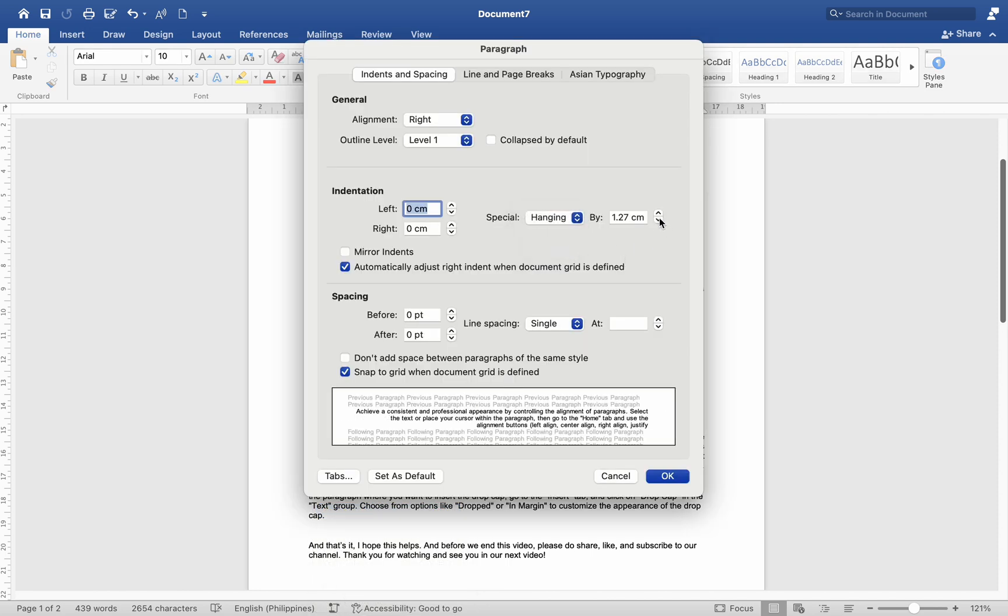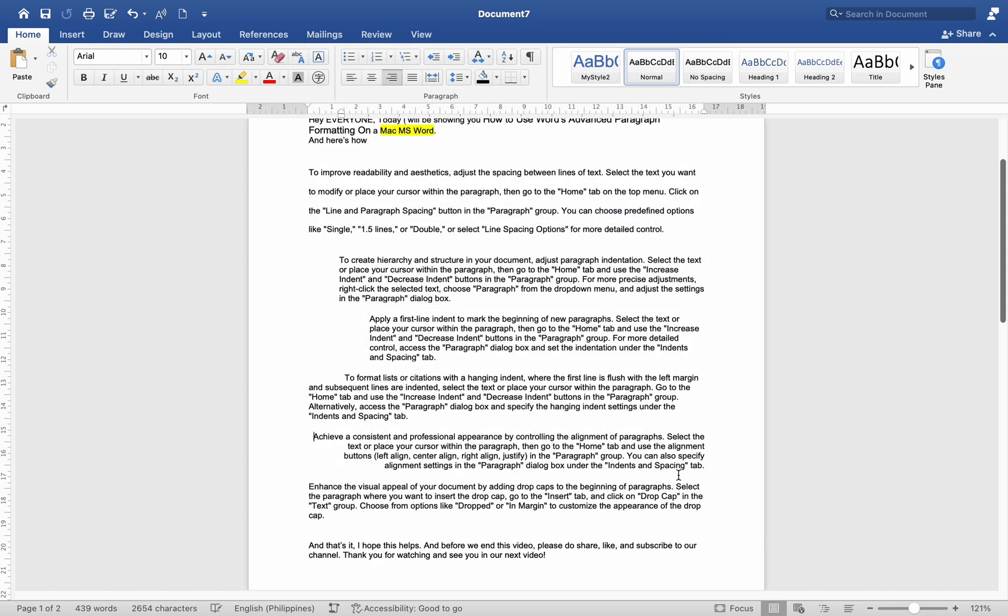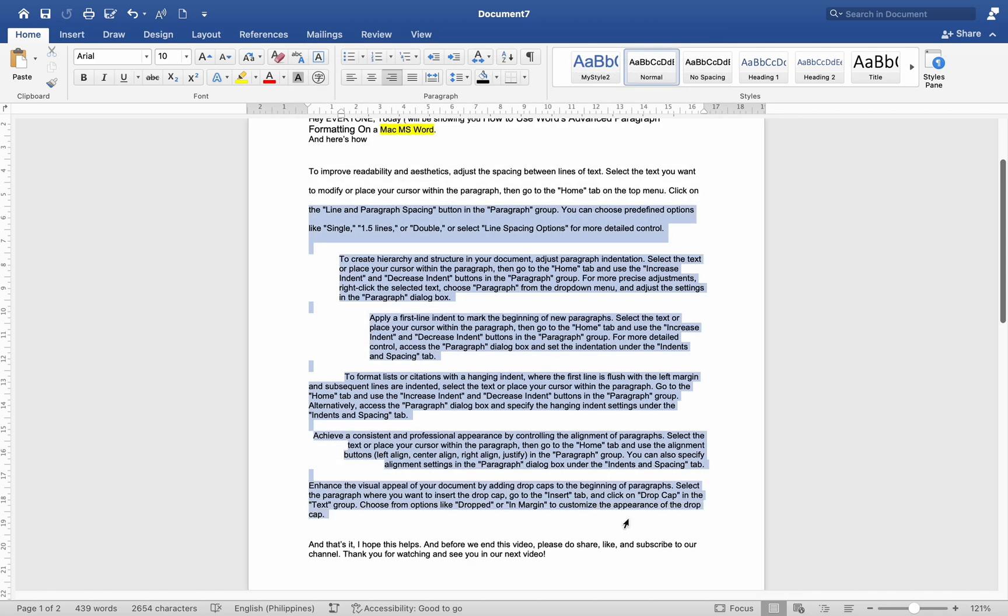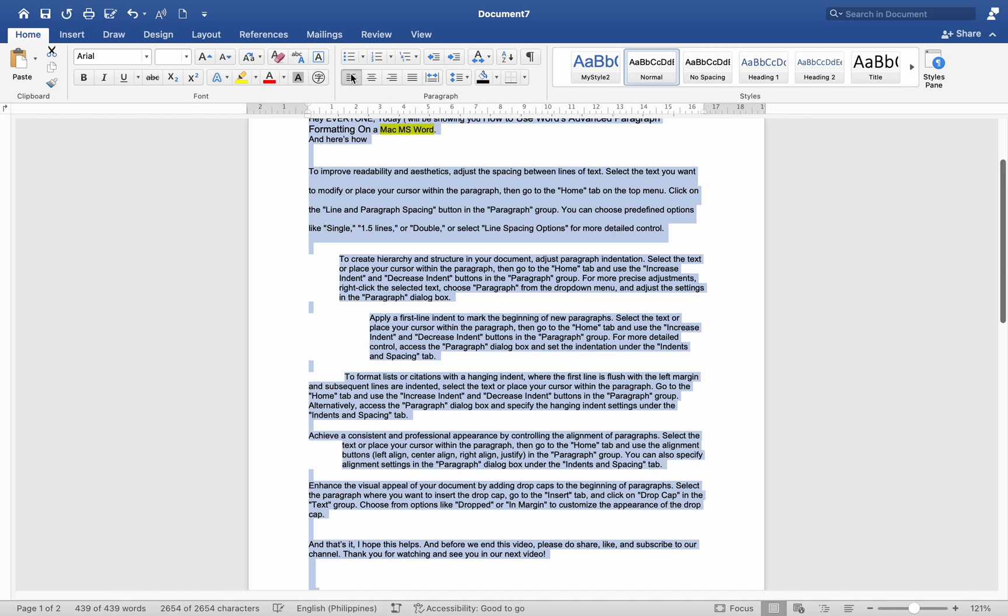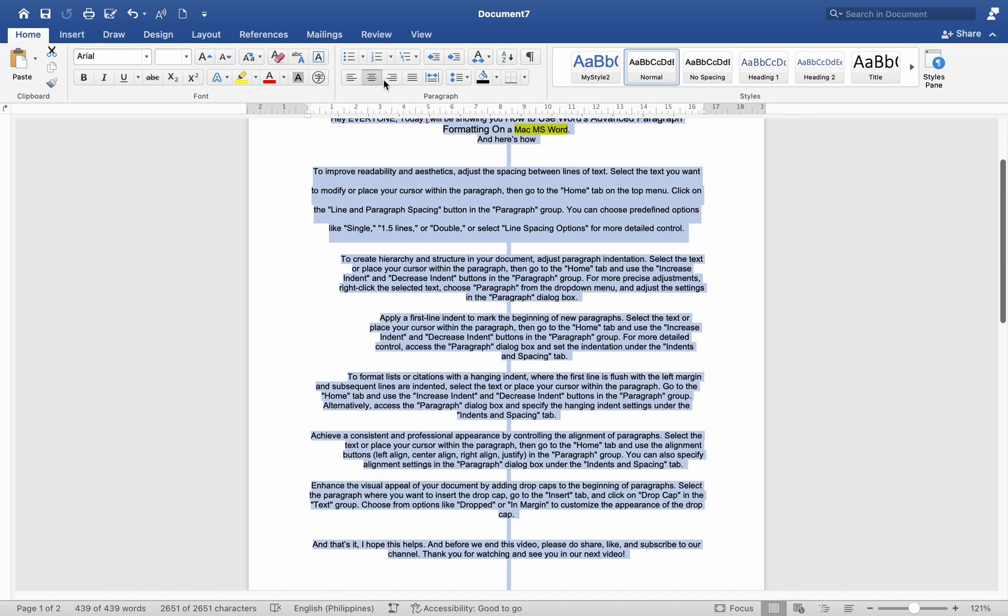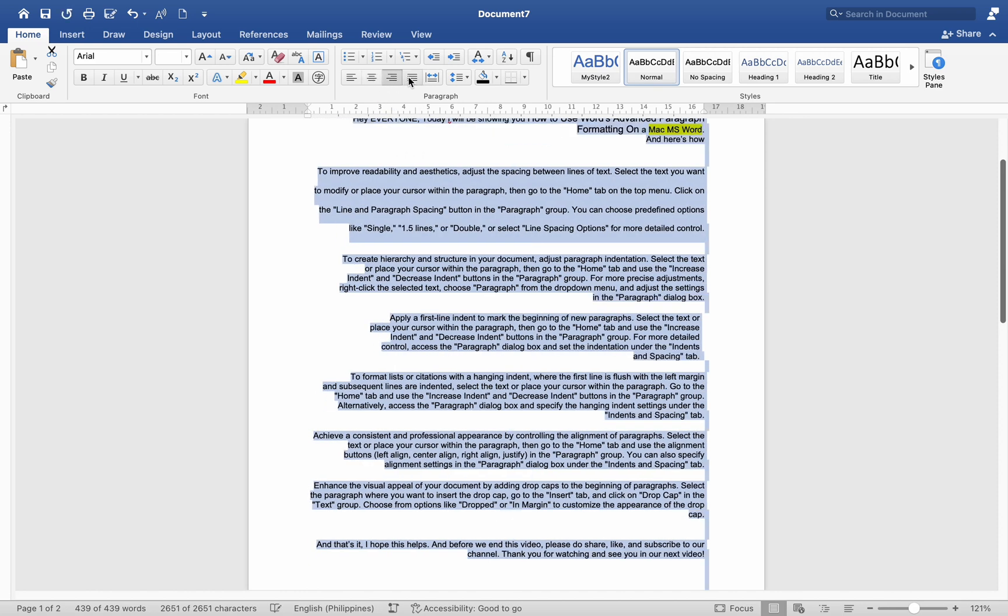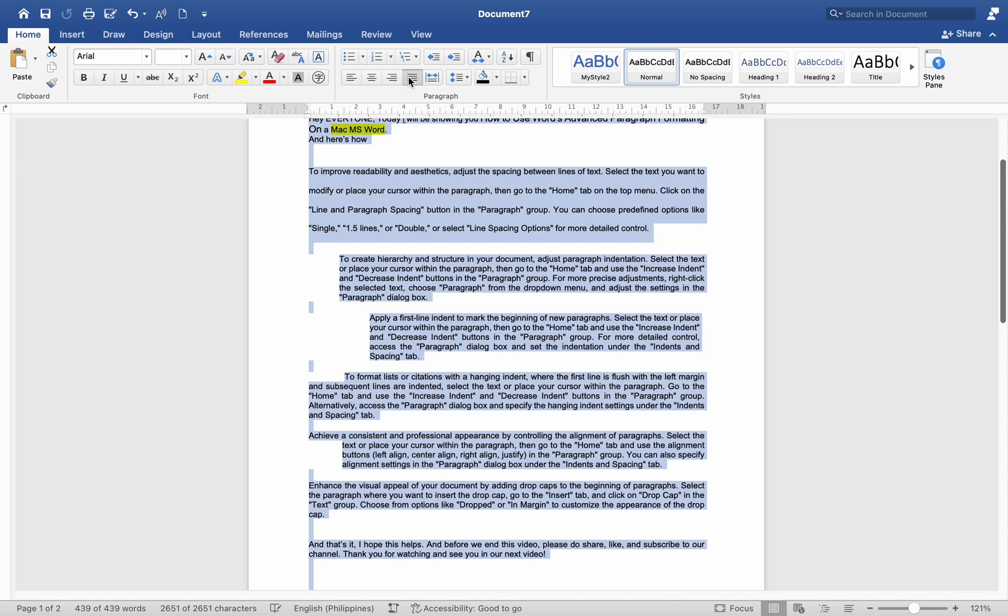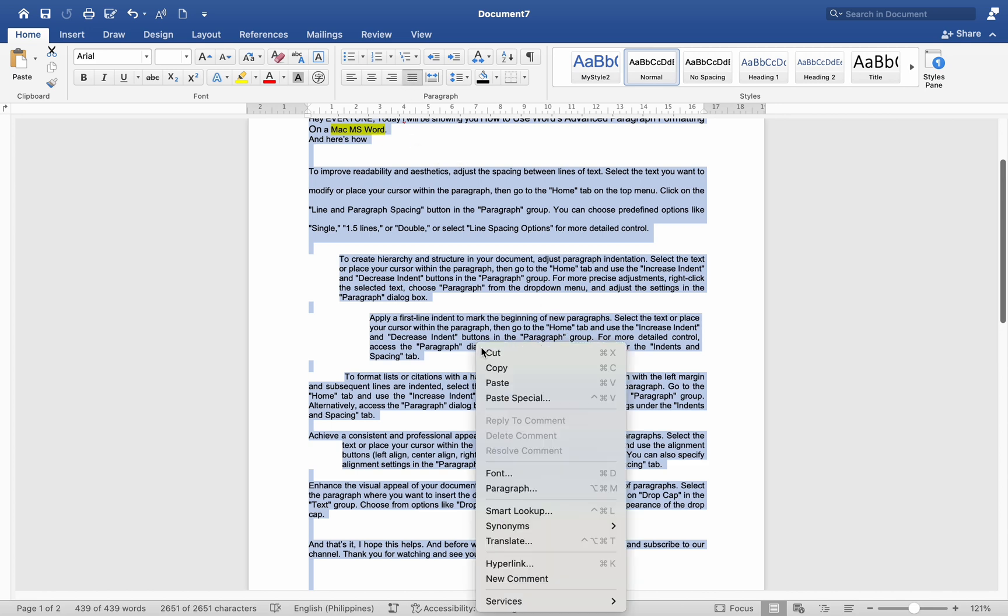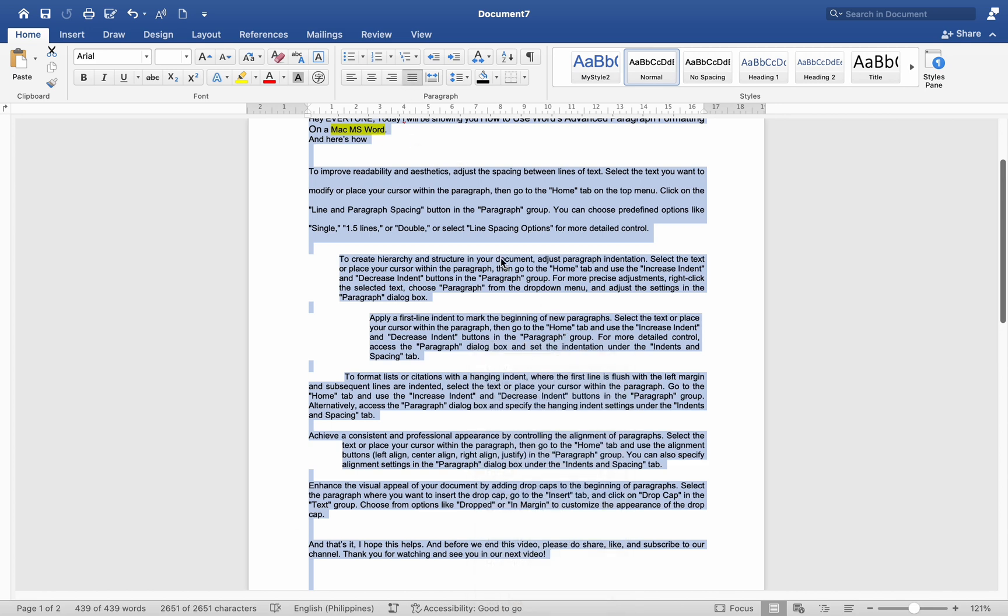Achieve a consistent and professional appearance by controlling the alignment of paragraphs. Select the text or place your cursor within the paragraph. Then go to the Home tab and use the Alignment buttons: Left Align, Center Align, Right Align, Justify in the paragraph group. You can also specify alignment settings in the paragraph dialog box under the Indents and Spacing tab.